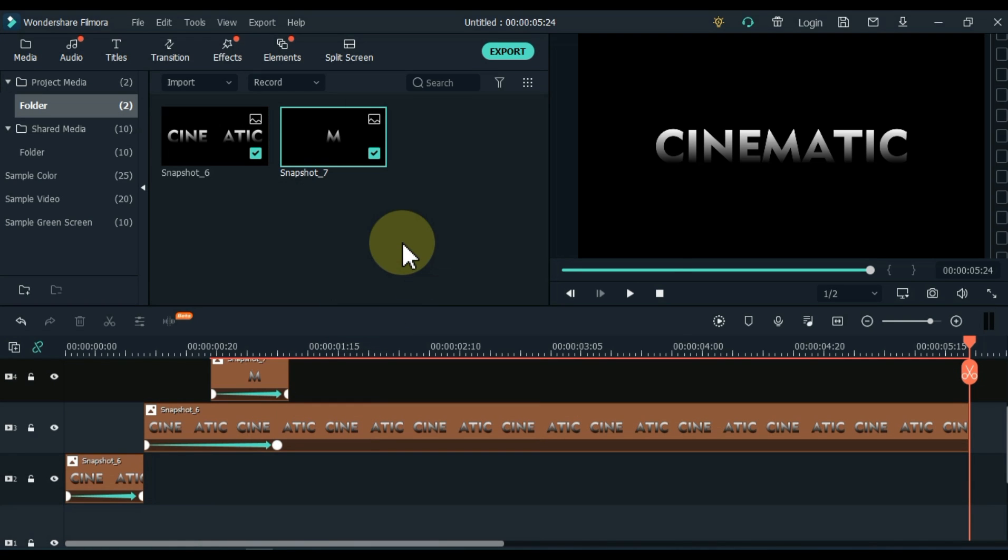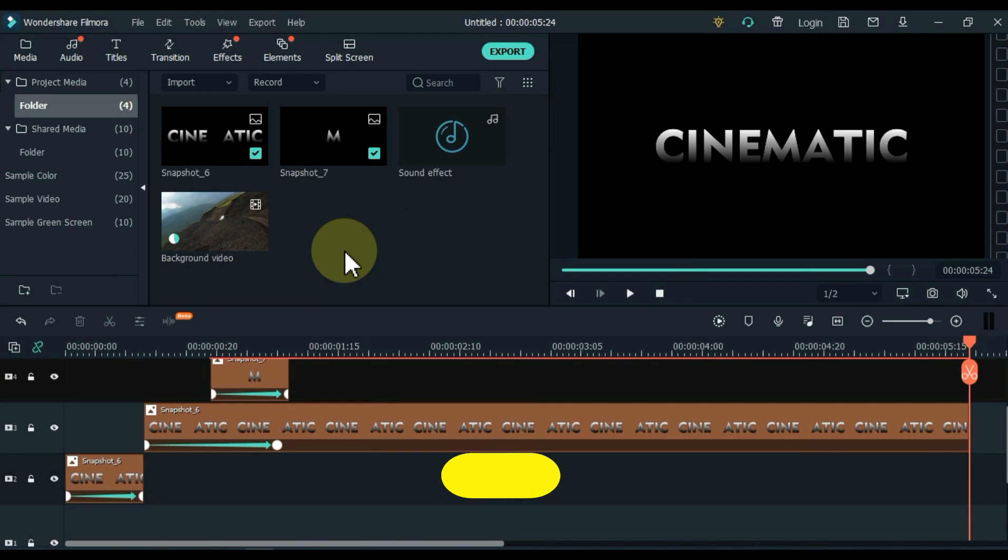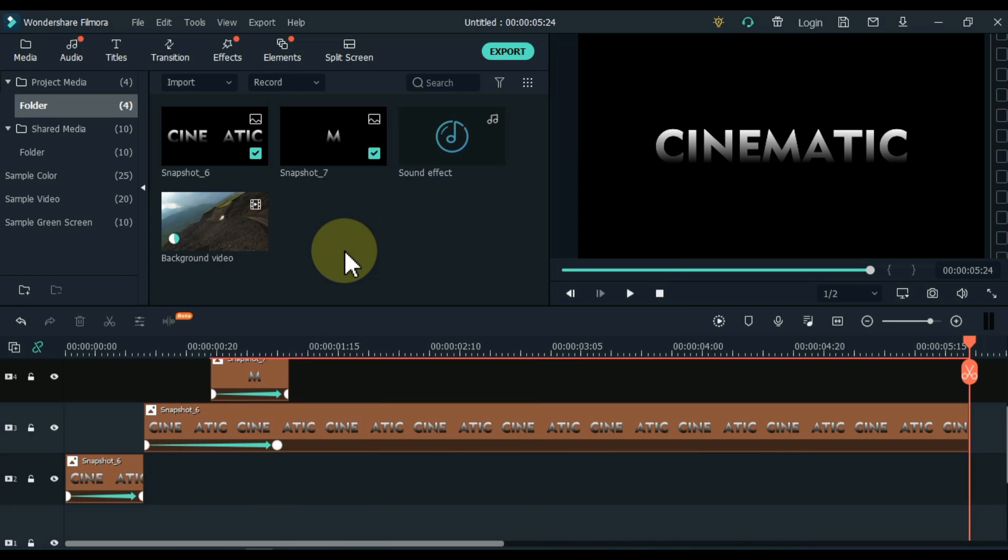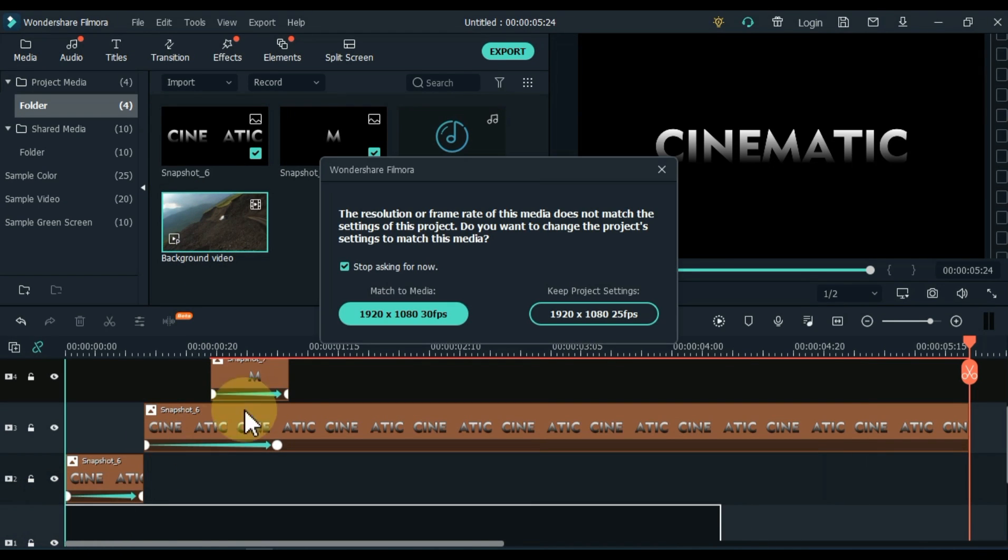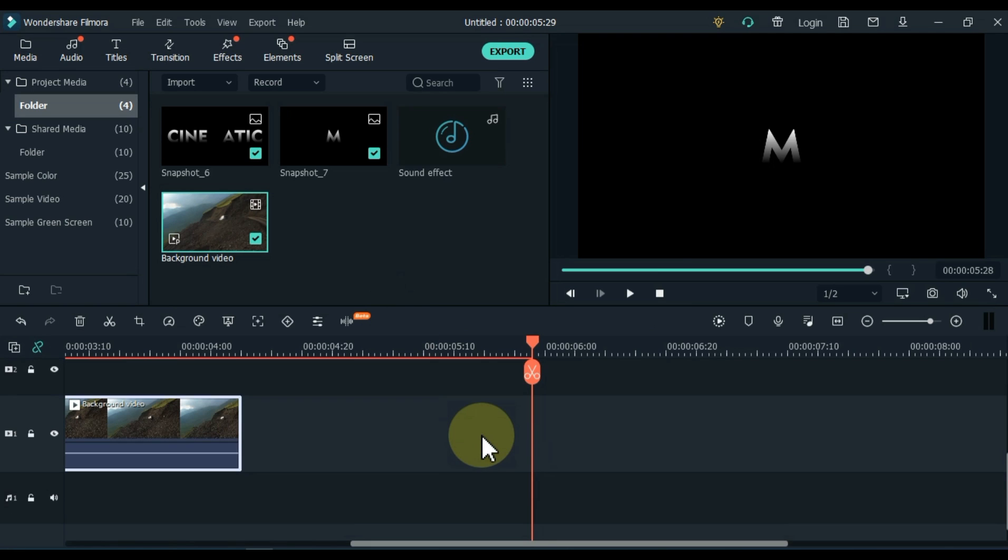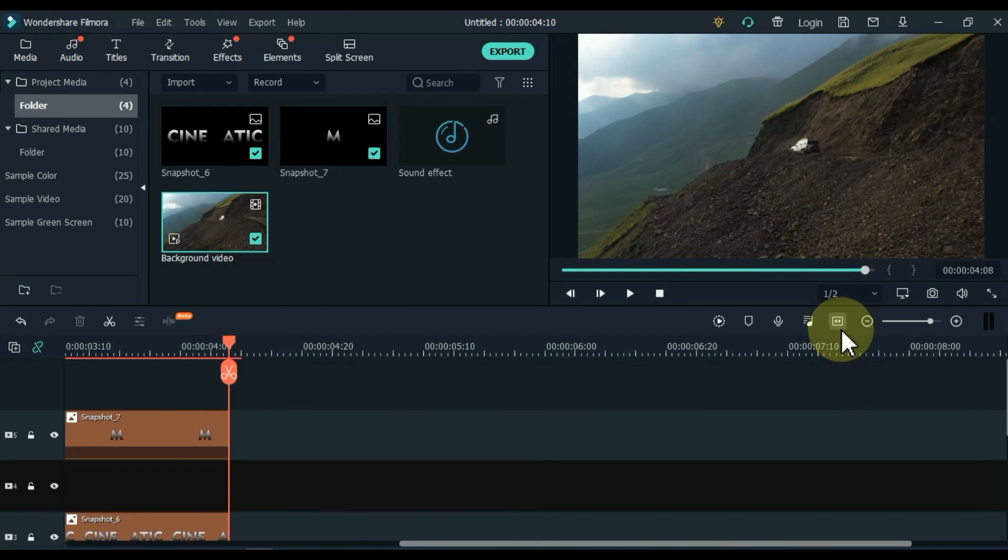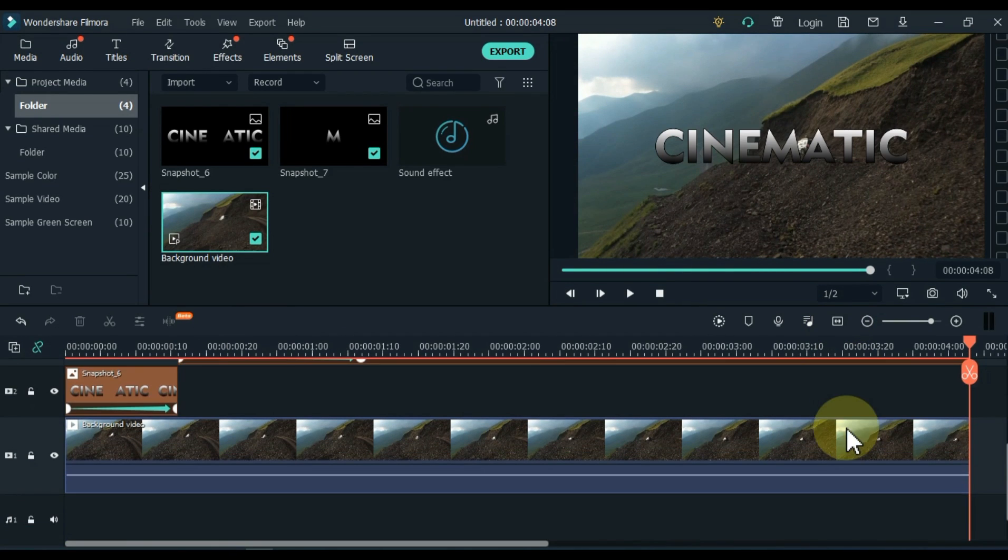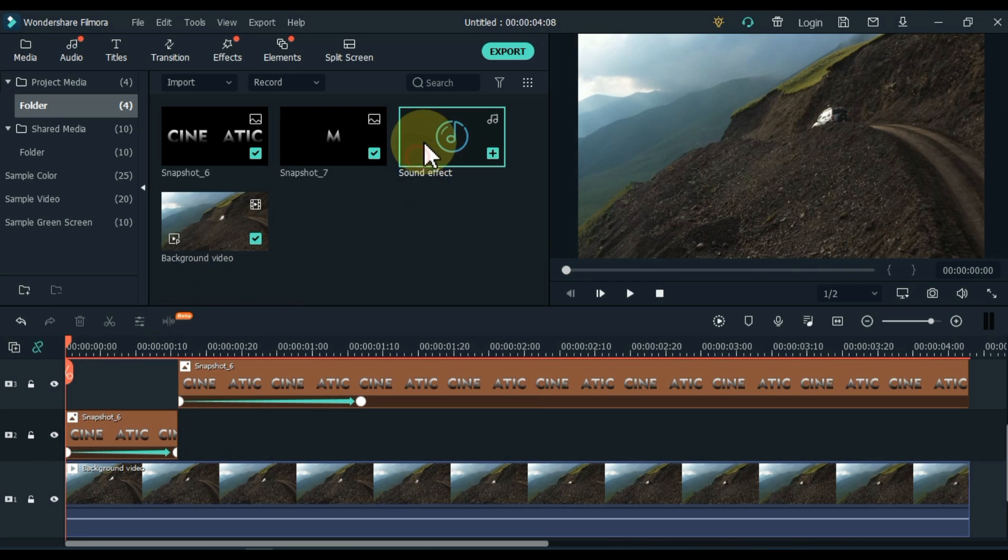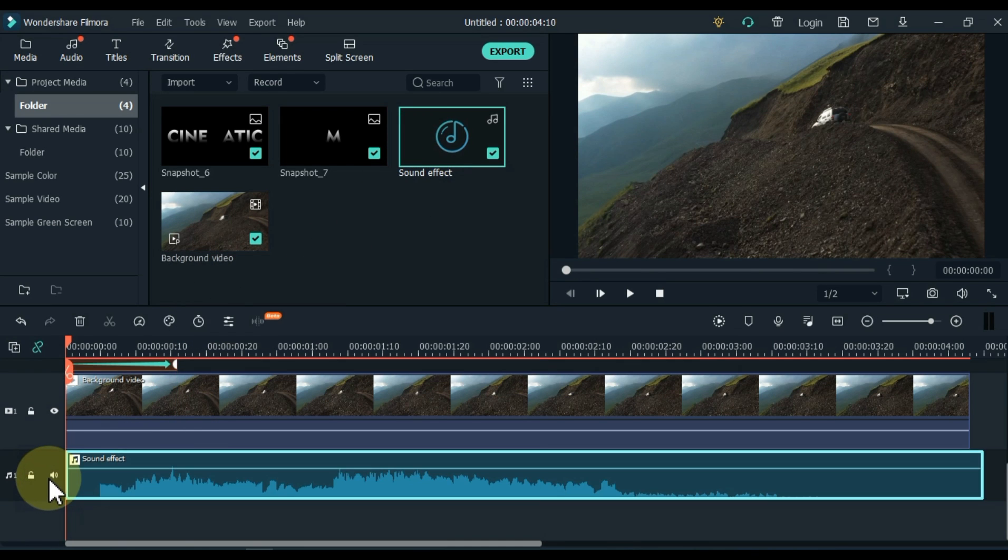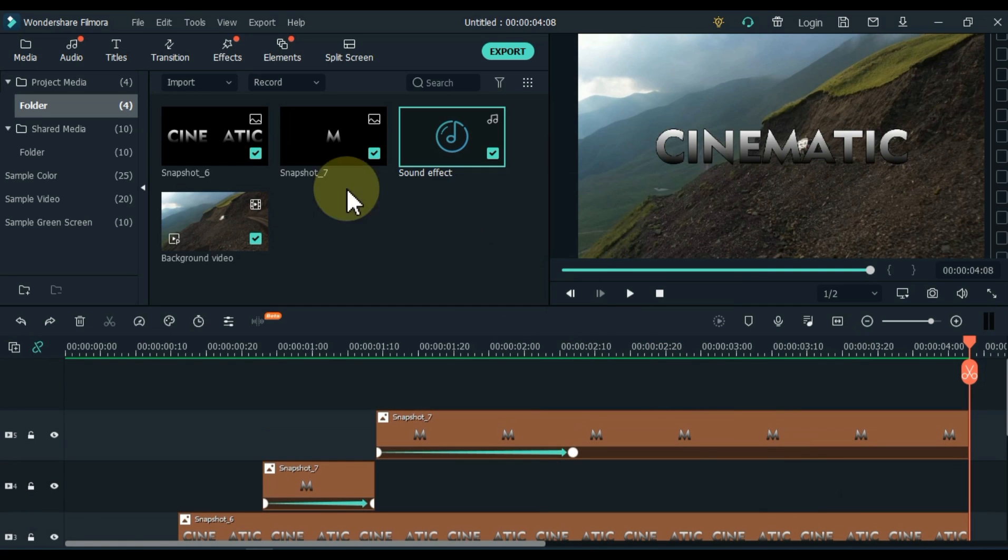Now we import some background video for this. So you can see that I imported a background video and a sound effect. I have given the link of this background video and sound effect in the description. You can download it for free from there. I drag and drop the background video to the bottom track. I split and delete the extra parts. I drag and drop the sound effects into the audio track below.